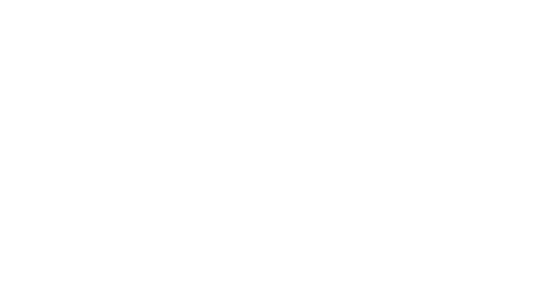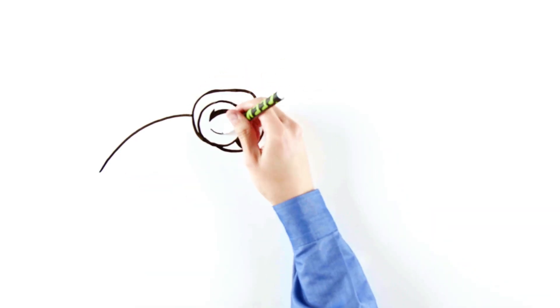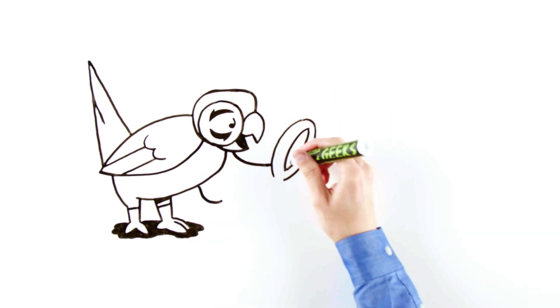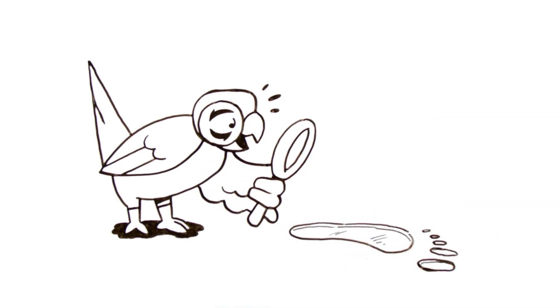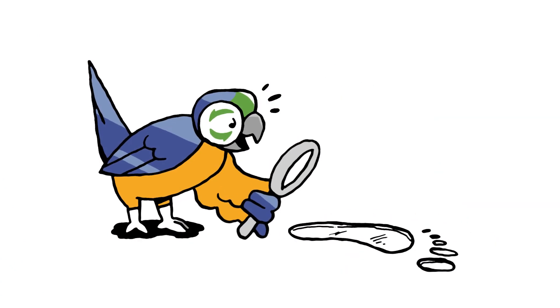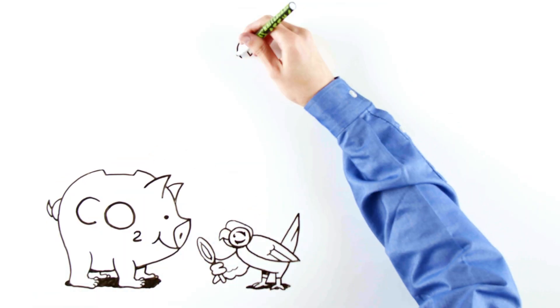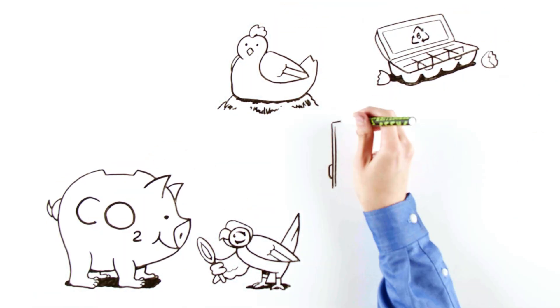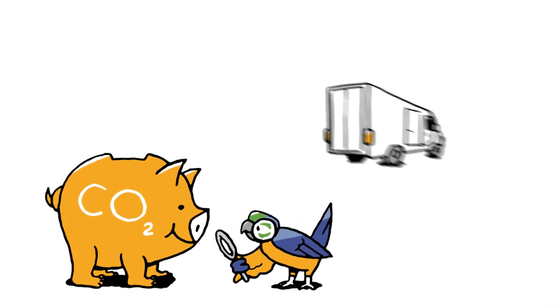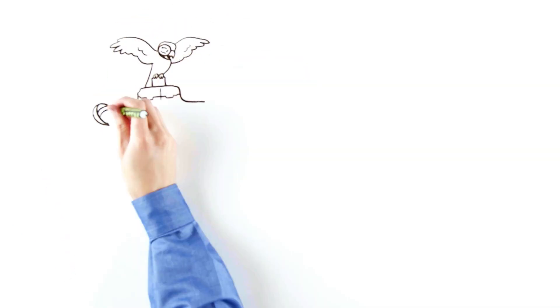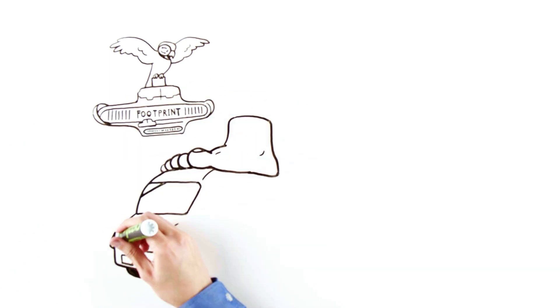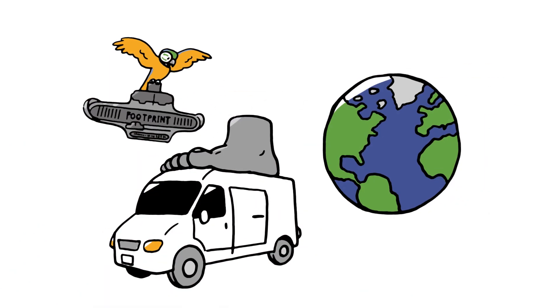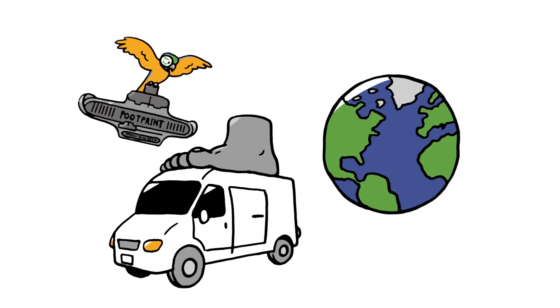While an LCA is all-inclusive, there are methods to break down the assessment into separate, trackable portions. The product's carbon footprint, for example, is specifically the equivalent amount of CO2 that is released into the Earth's atmosphere as a result of a product's production, use and afterlife. Product carbon footprint can be a very useful metric for estimating a product's environmental impact, since CO2 is a major contributor to climate change.